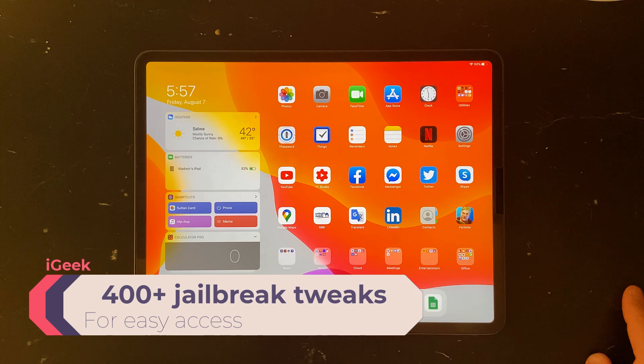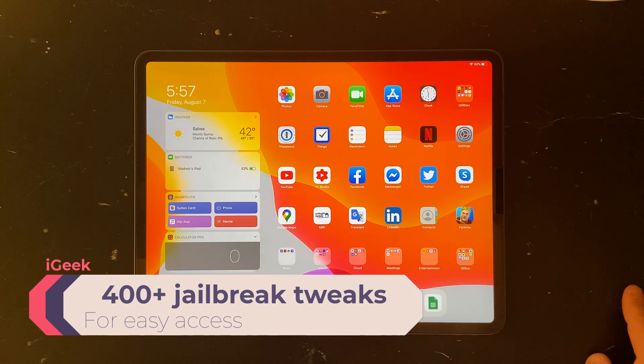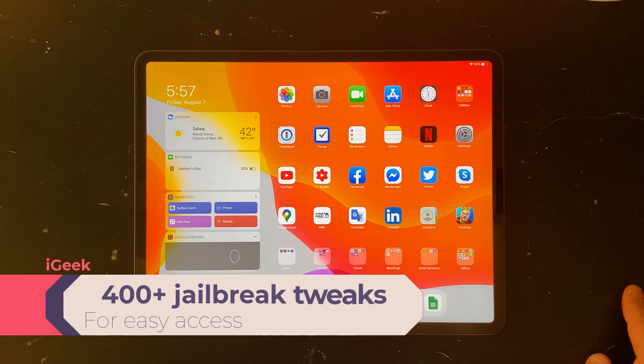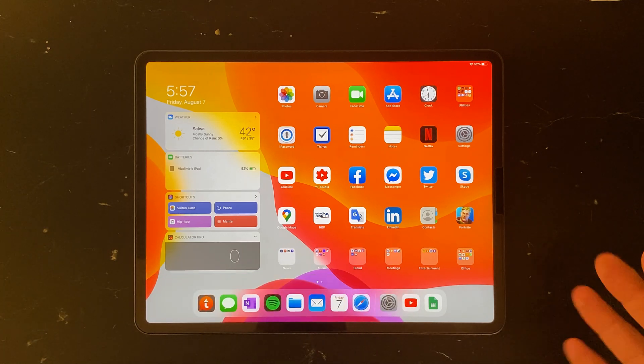So I believe my first video on jailbreaking tweaks has been out in November 2019.